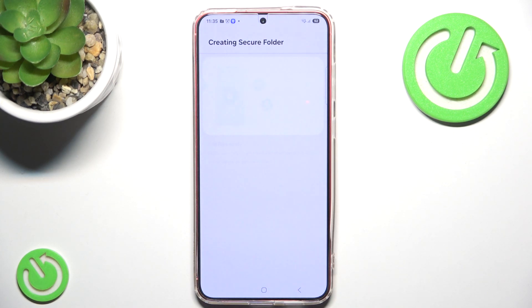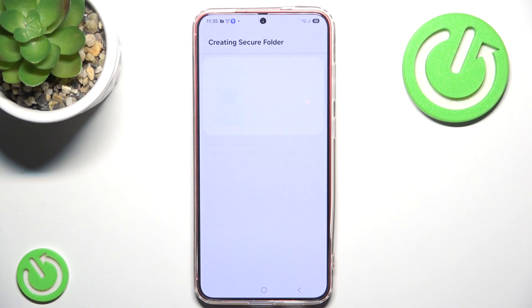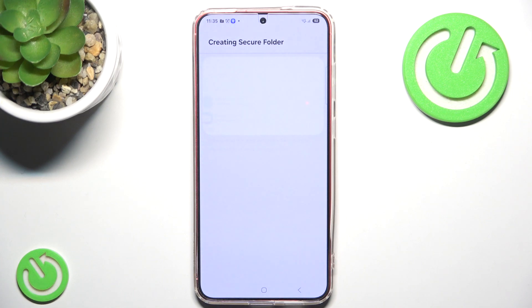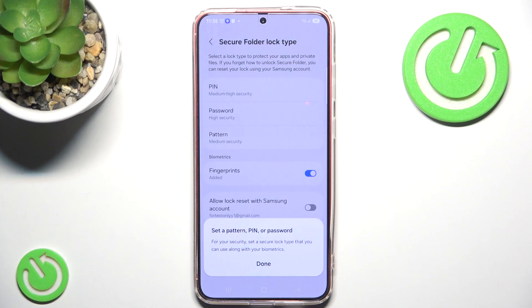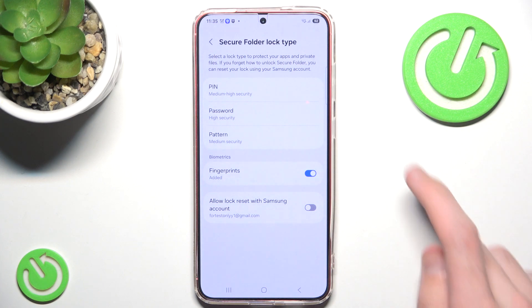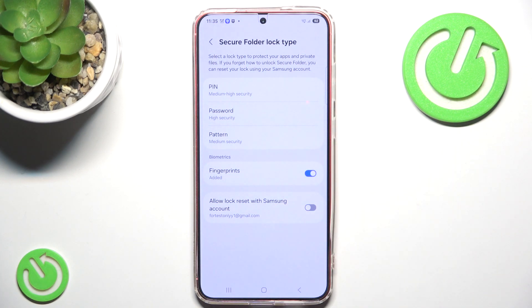The main downside of the Secure Folder is that it requires a password in order to actually use a copy of certain applications. For example, even though I've added my fingerprint to my phone, I will still need to input a PIN, password, or pattern.